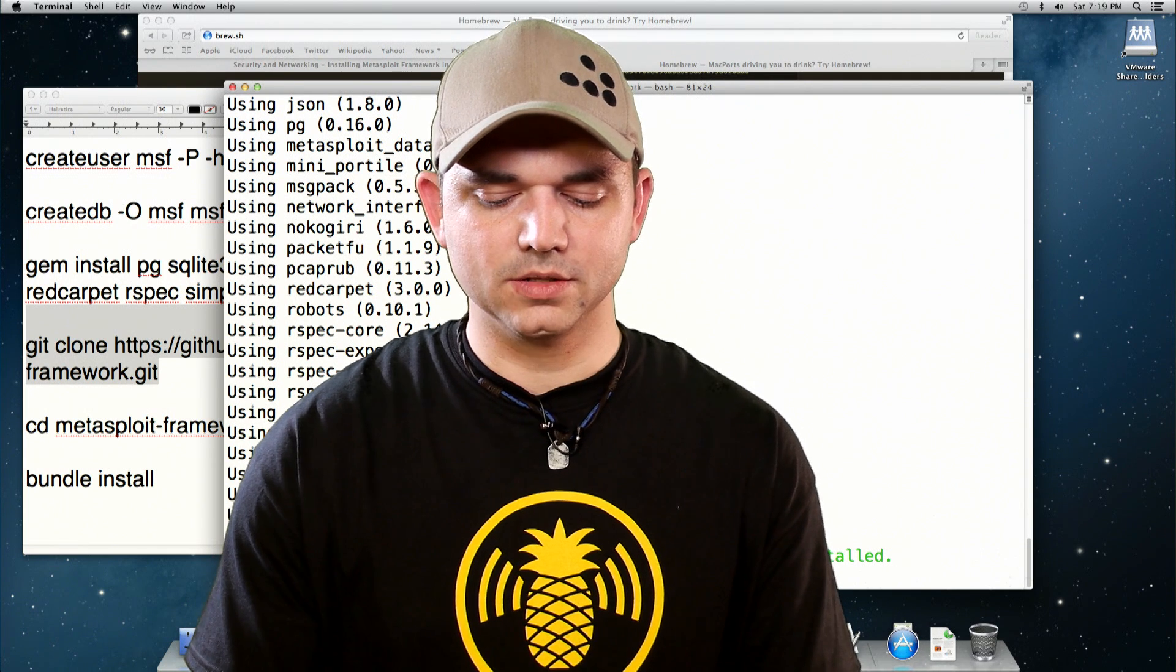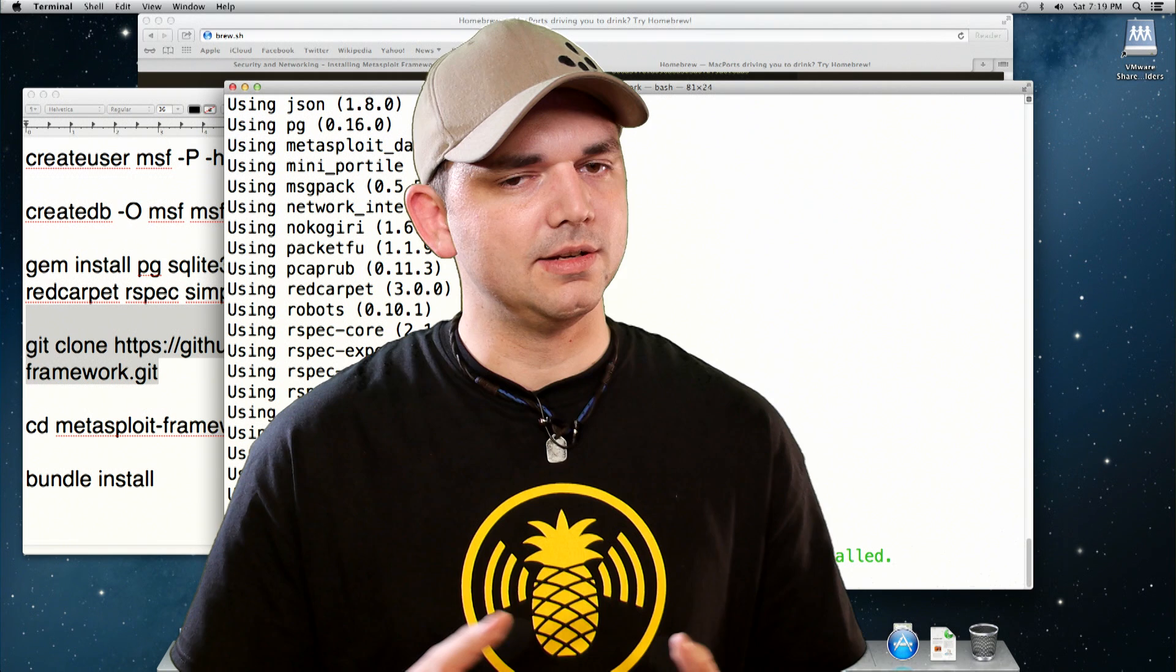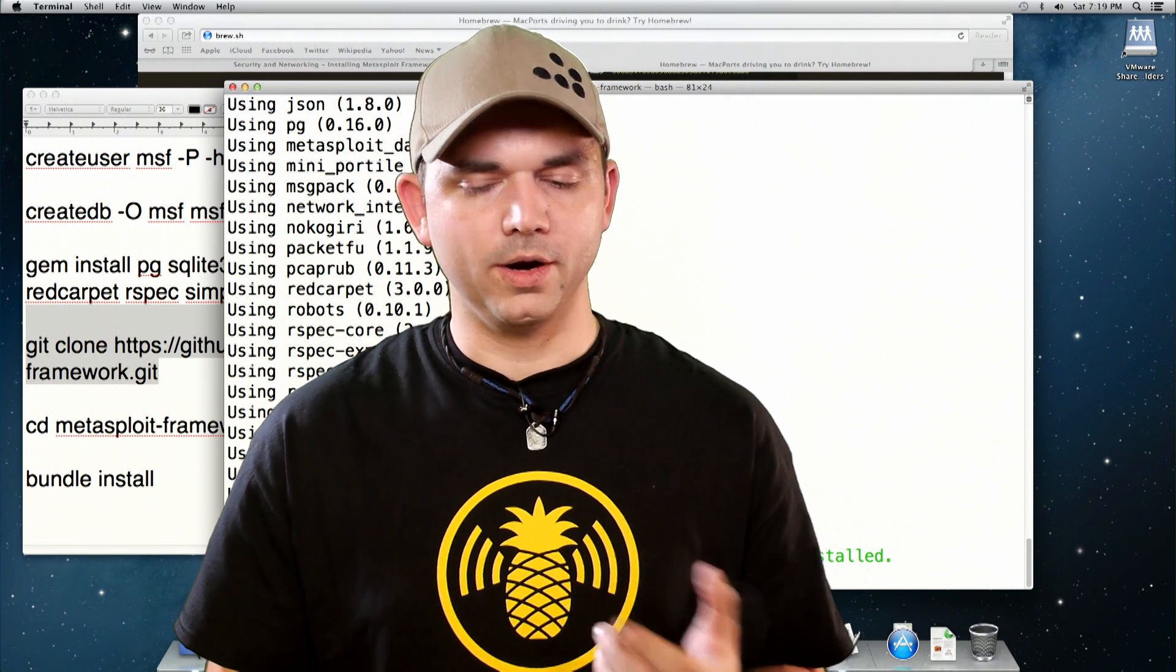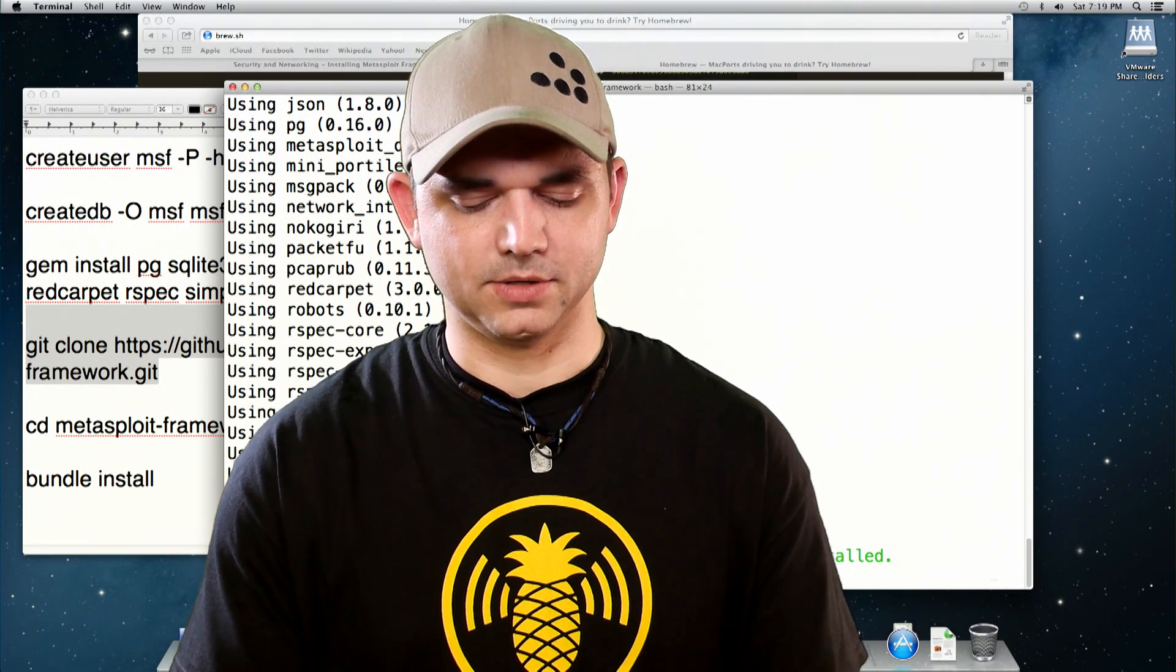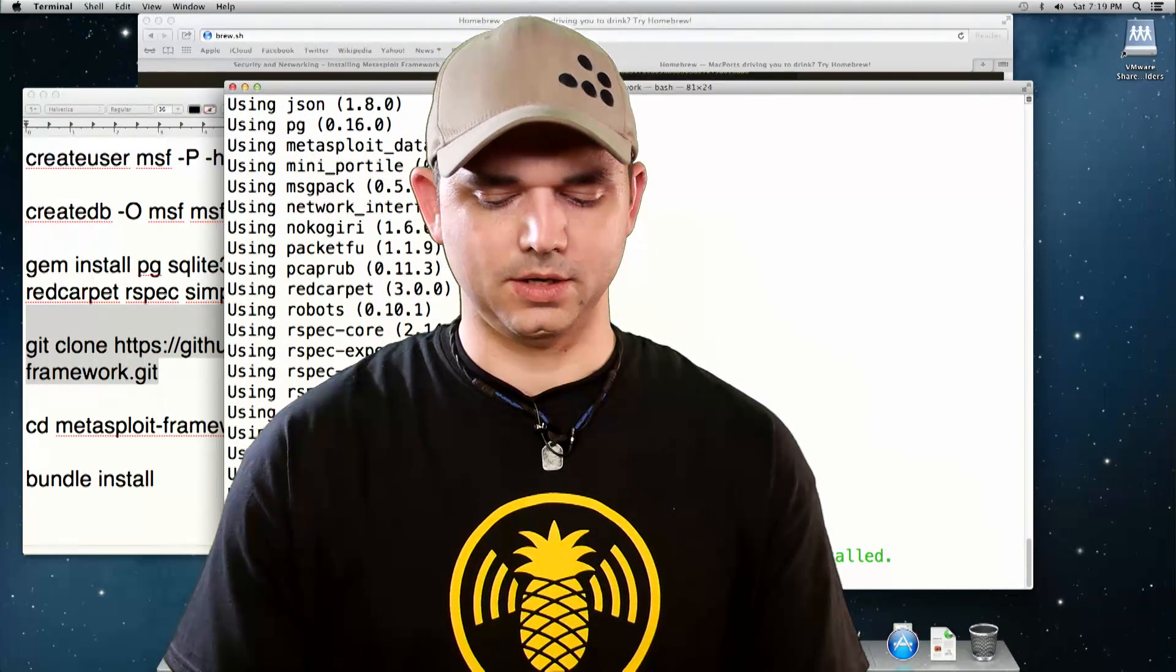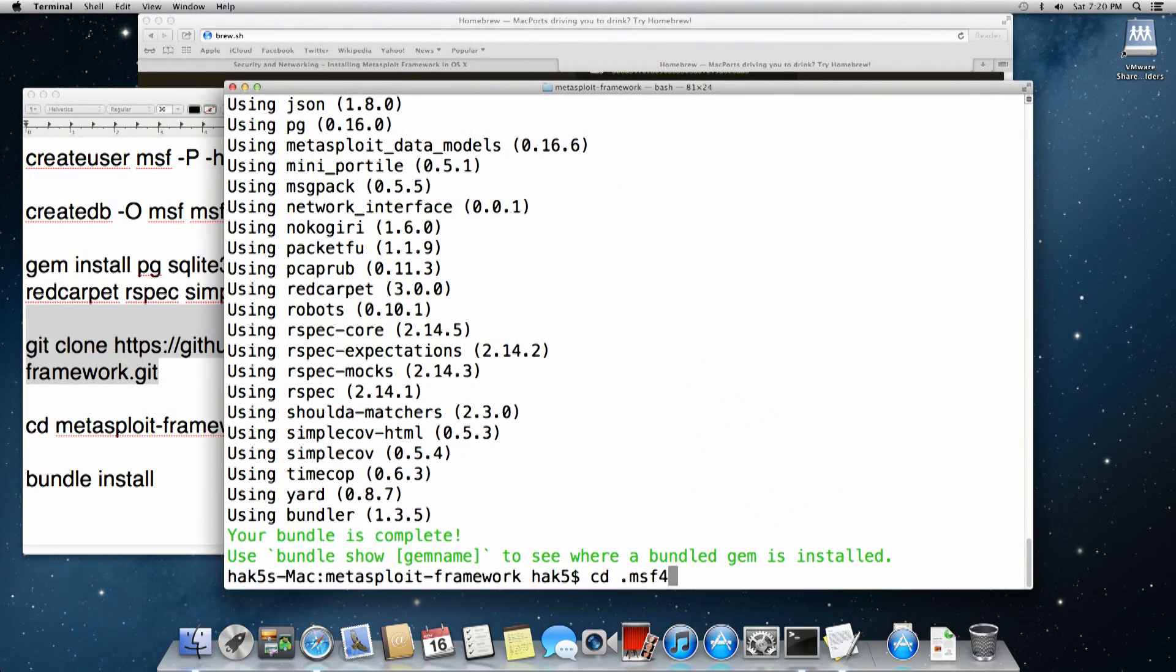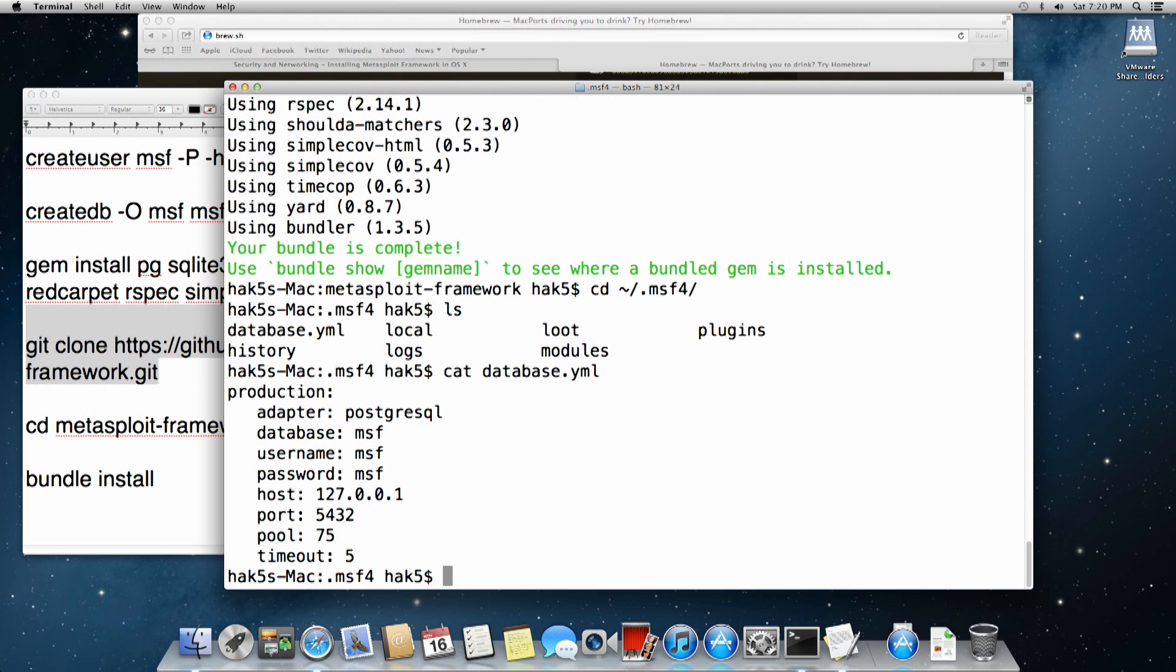If we do MSF console now, what's going to happen is it's going to start up Metasploit, but we haven't synced it up with our database. And let's see if you remember, where do we put that database file? That's right, in our home directory. cd .msf4, home directory .msf4. So that database file, exactly how we did it before.